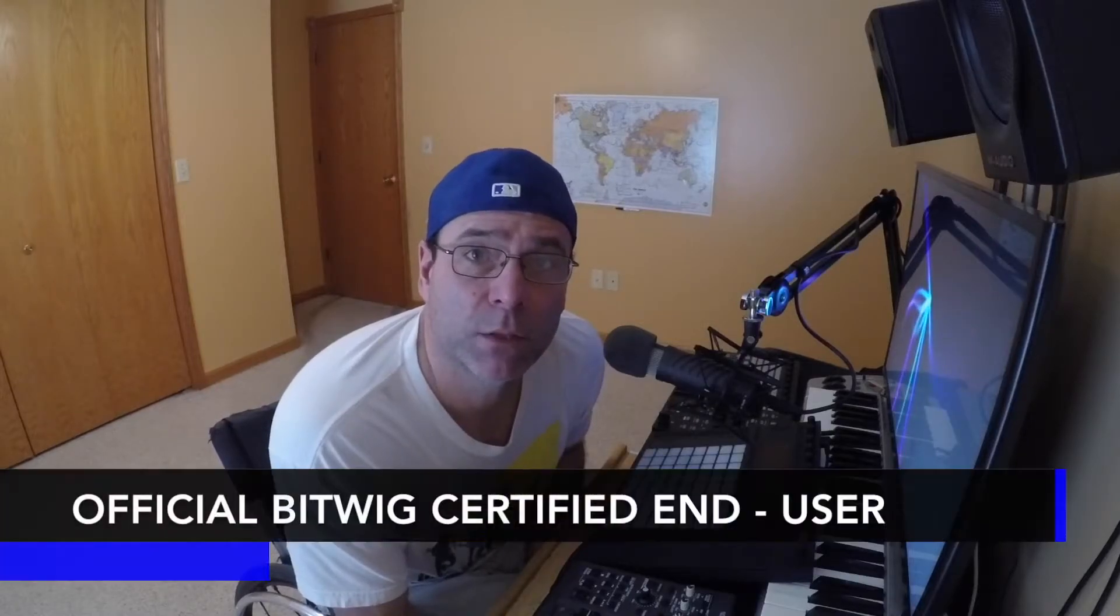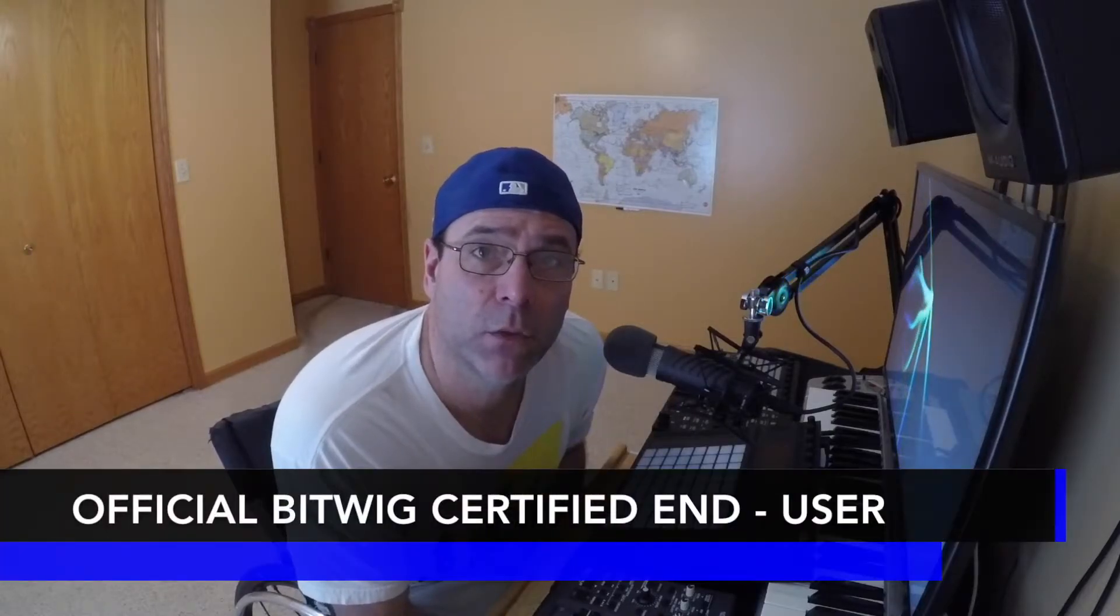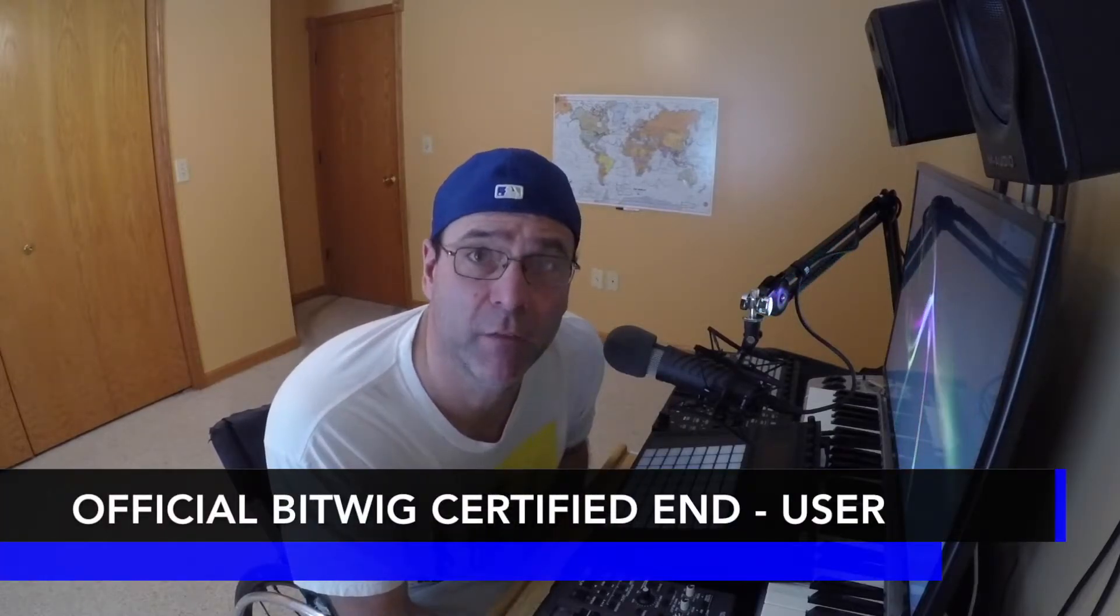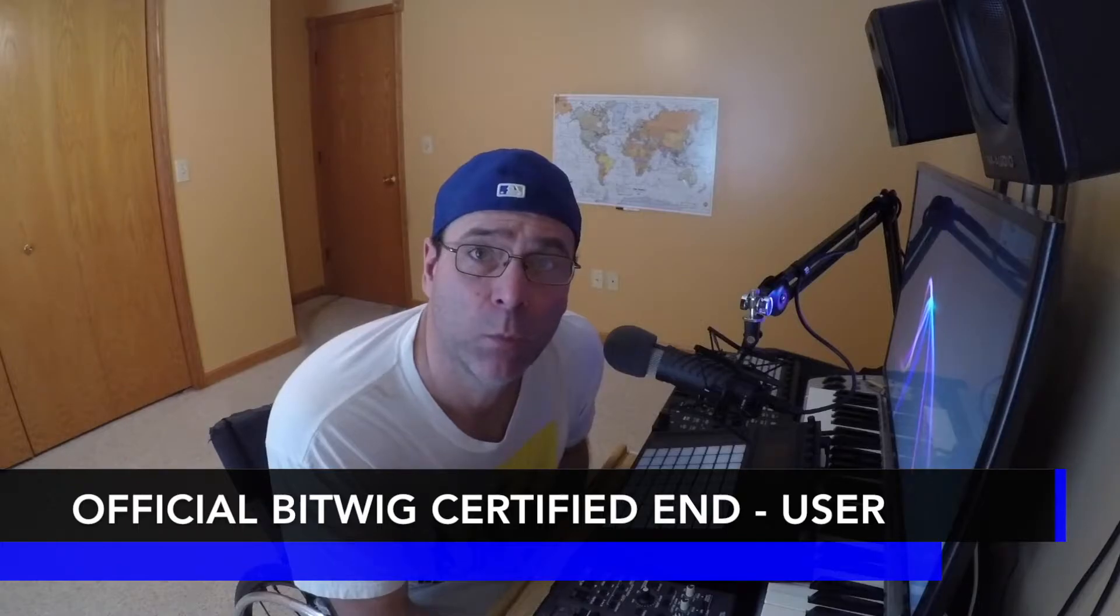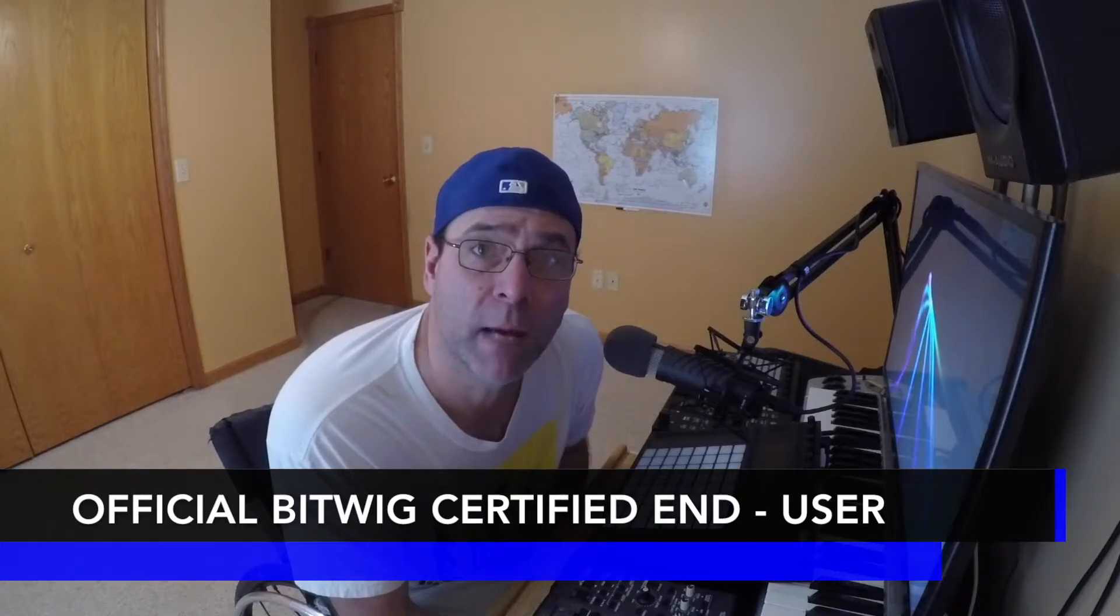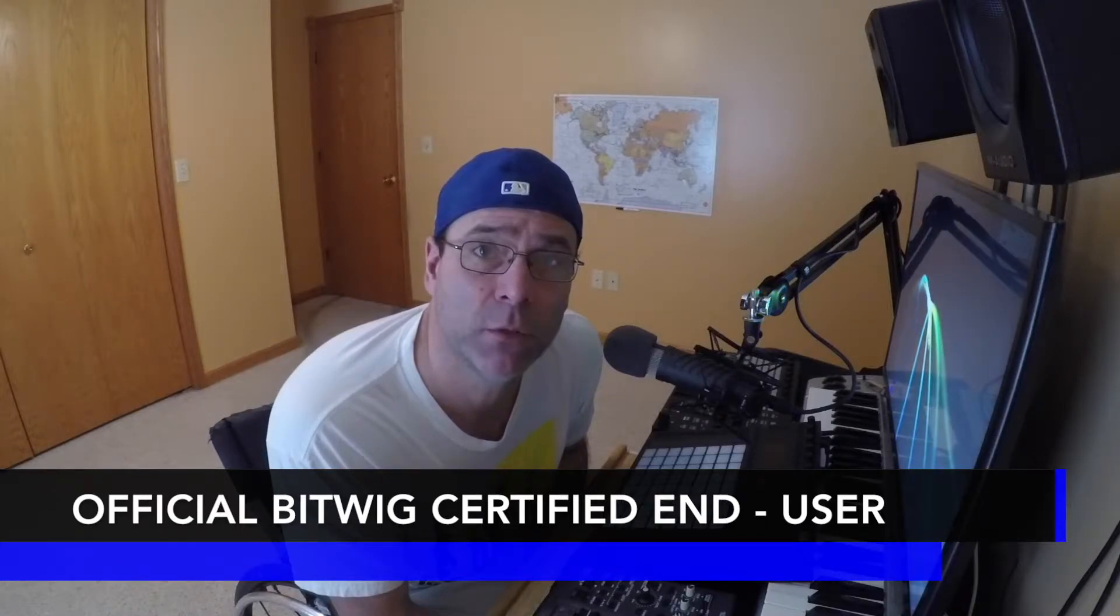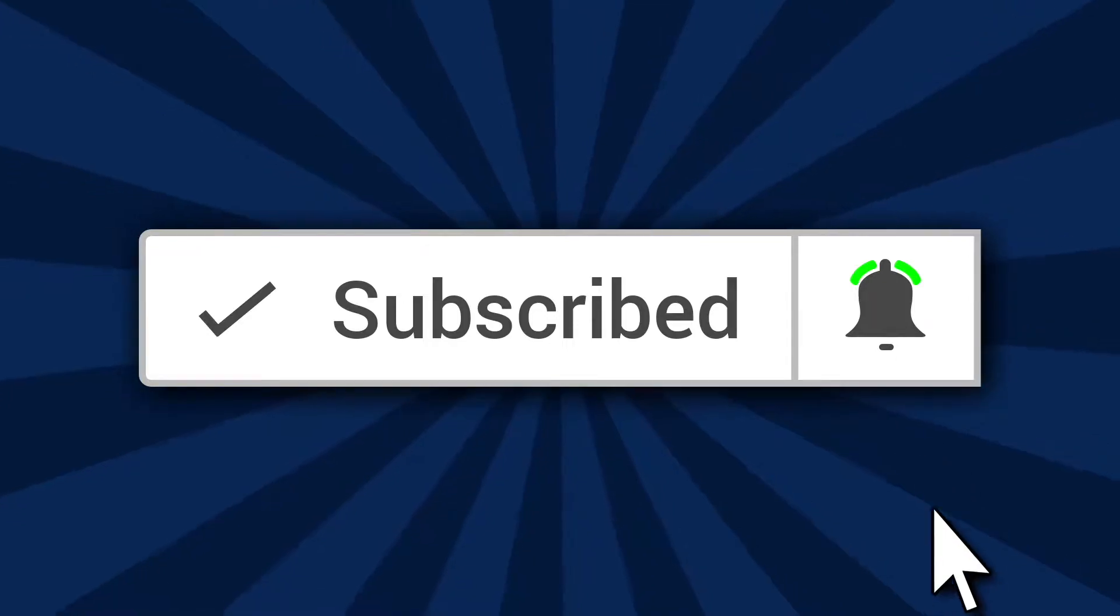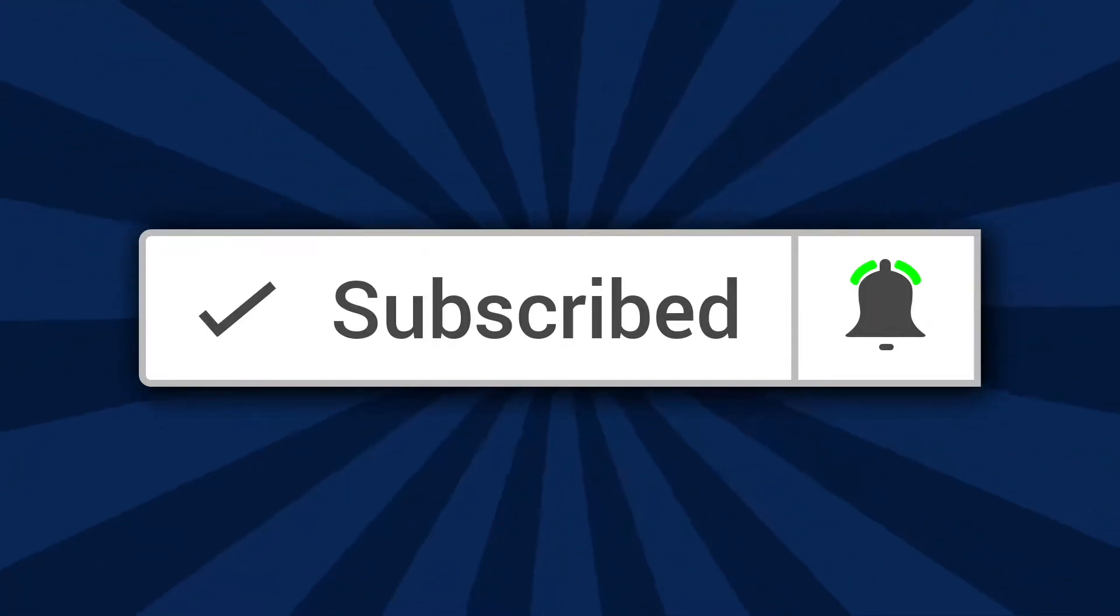Hello, Bitwig certified end user and professional DJ Vic Vapor with you, and welcome to my Bitwig Studio 2.3 course. Before we get started, if it's the first time you're visiting the Martini Lounge channel, go ahead and hit the subscribe button and click on the little bell and we'll see you inside.